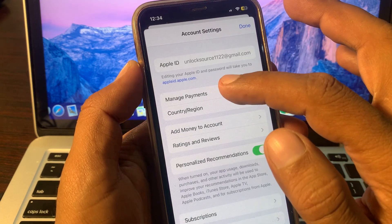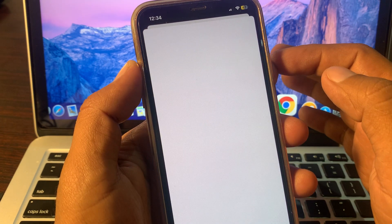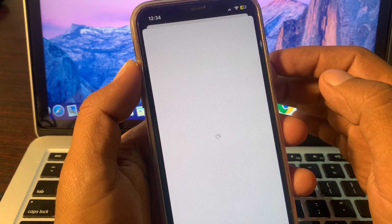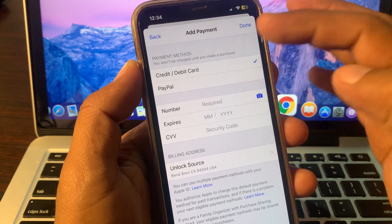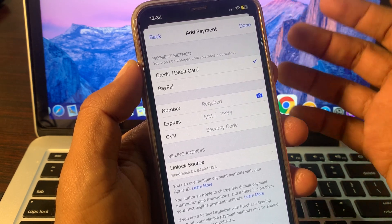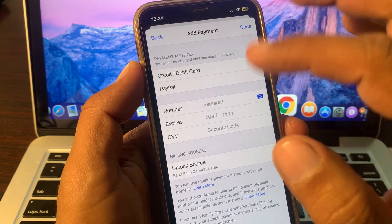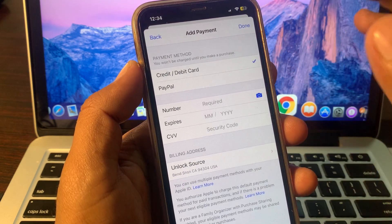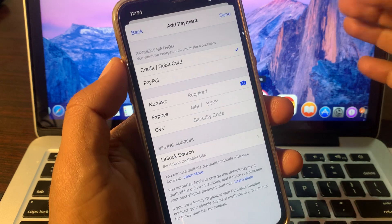Tap on Manage Payments and as you can see my payment method has been removed automatically. If you have any problem, let me know in the comments. Thanks for watching!